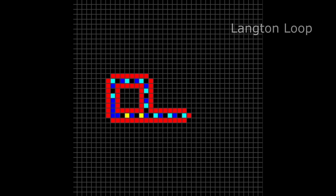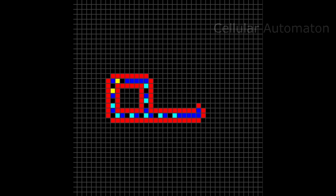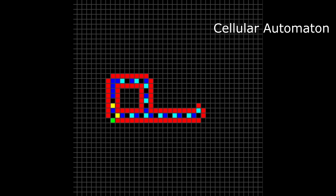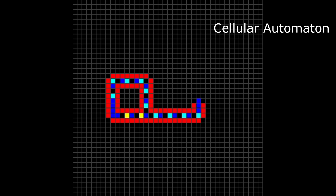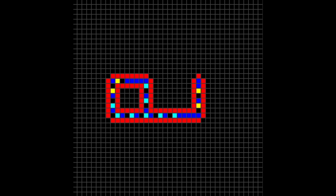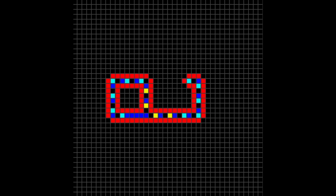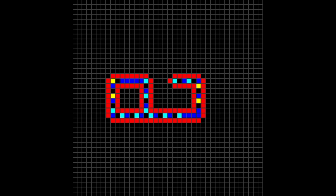This is called a Langton Loop. It's a special kind of cellular automaton, and it can make copies of itself. In this video, we'll talk about what a cellular automaton is and how the Langton Loop works.